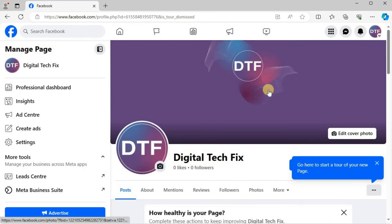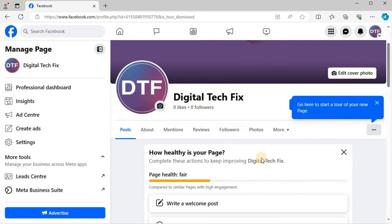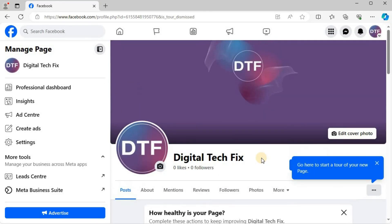And that's how you do it guys - how to create a Facebook page on laptop PC.